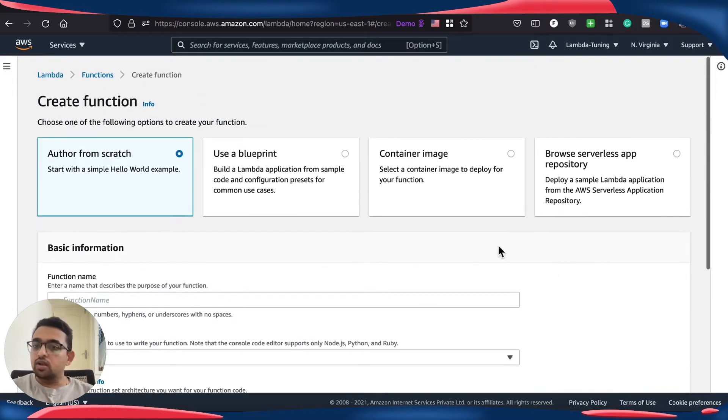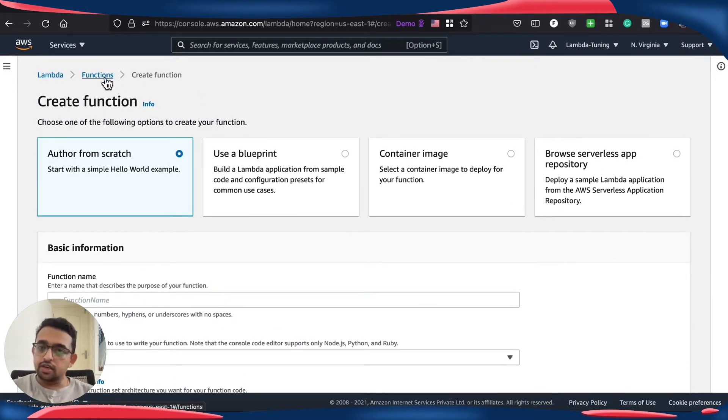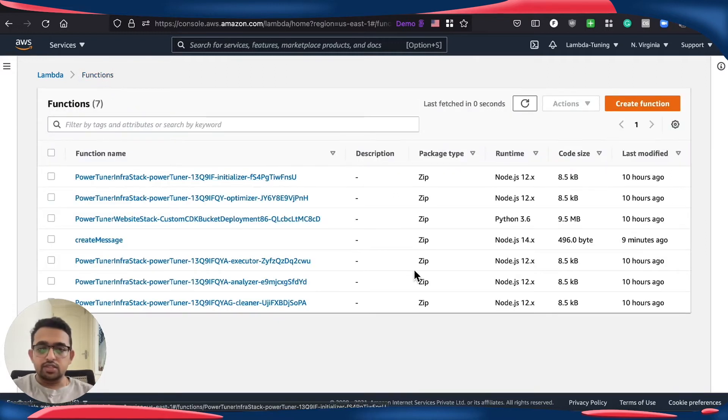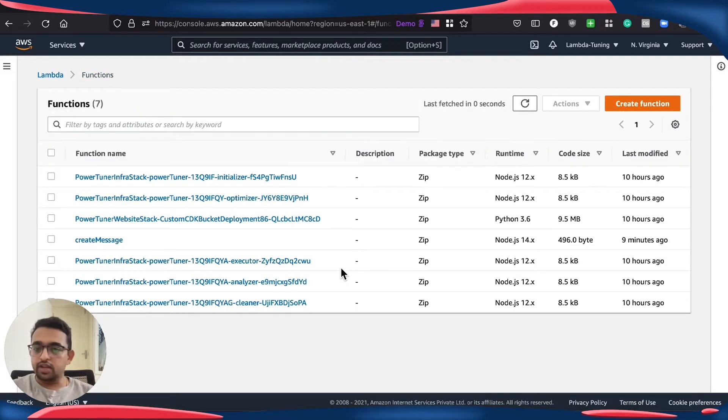I'm assuming all the tool chains, whether it's CDK, SAM, or CloudFormation, should have this as well when you are creating a Lambda function.